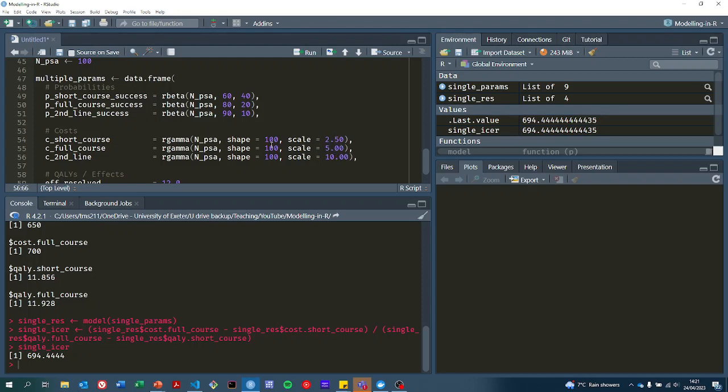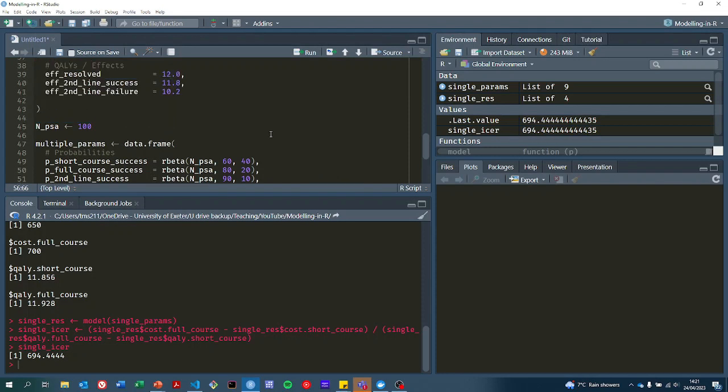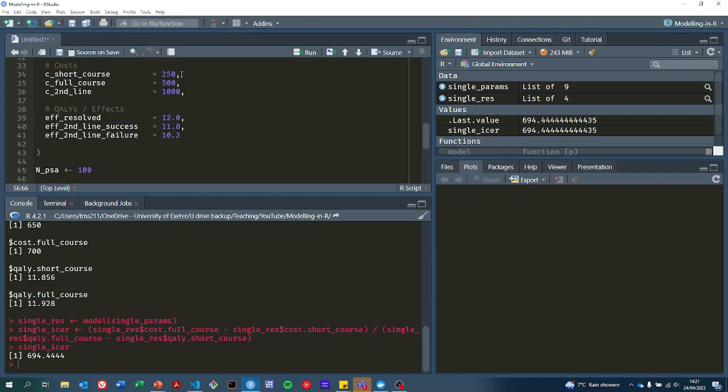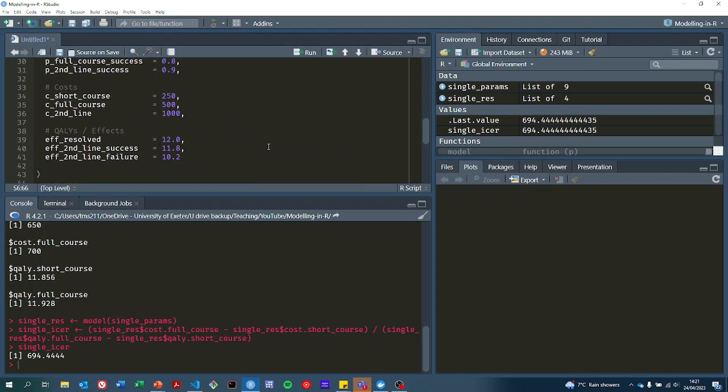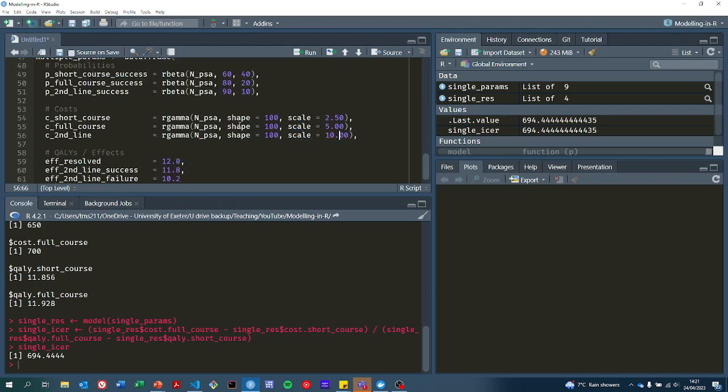The thing with the gamma distribution is that you get the mean, the expected value, by multiplying the shape and the scale. So I've set these up so that if you do that, you get back these values here. The expected value from these distributions are these values given up here.